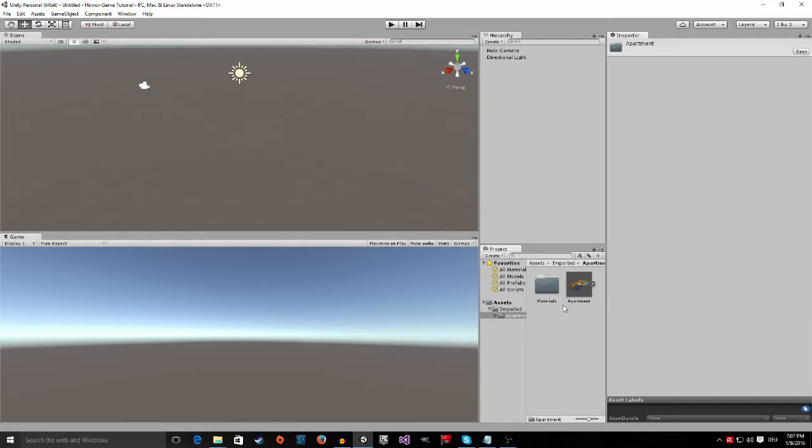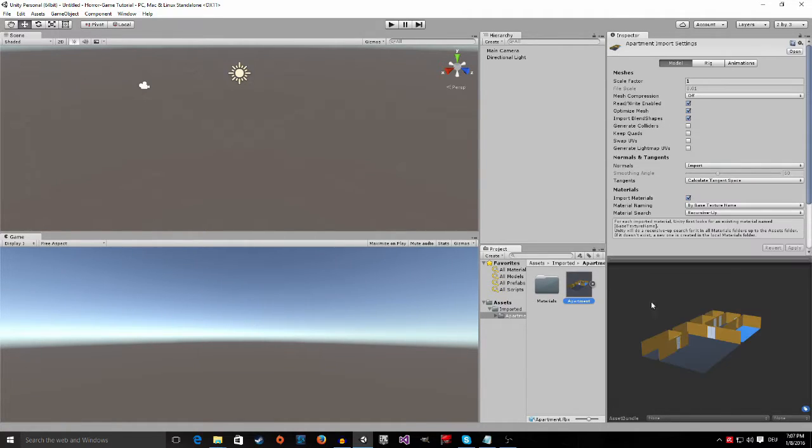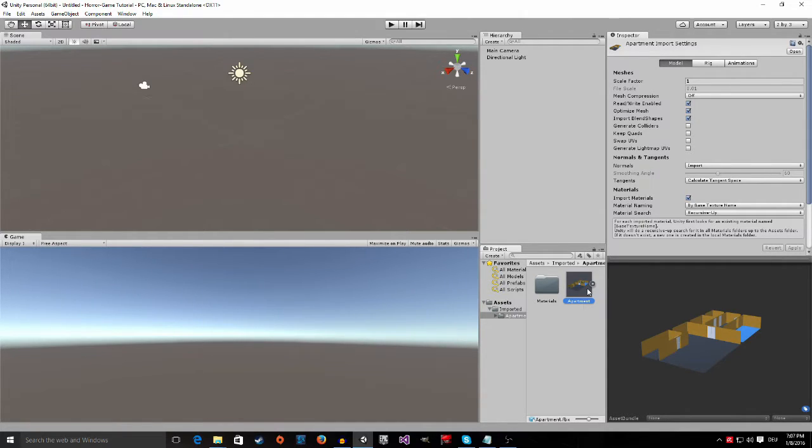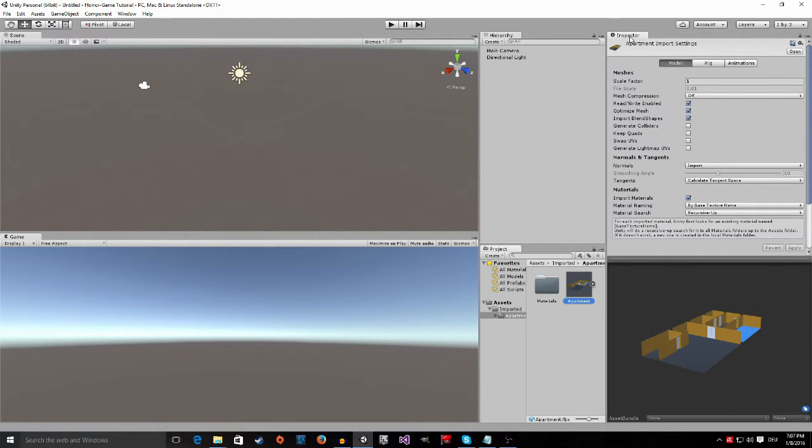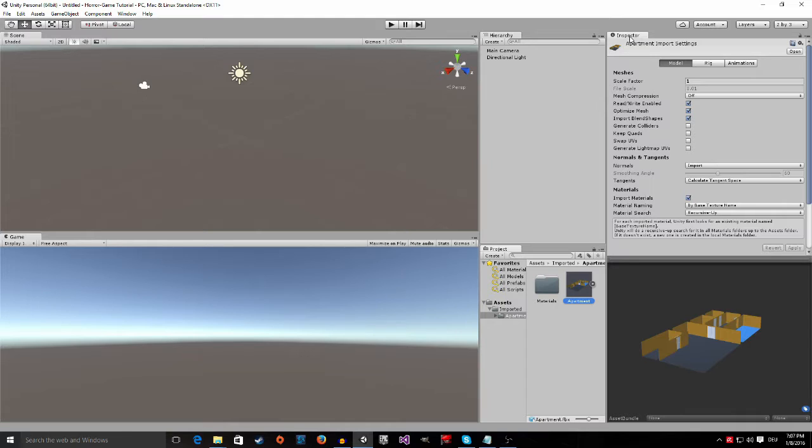So now unity imported the apartment and everything is good now. If we click on the apartment here you can see apartment import setting under the inspector. The inspector always shows you all the information about a certain object. That may sound complicated at first but it will be clear later on because the more you use it the more you will get used to it.